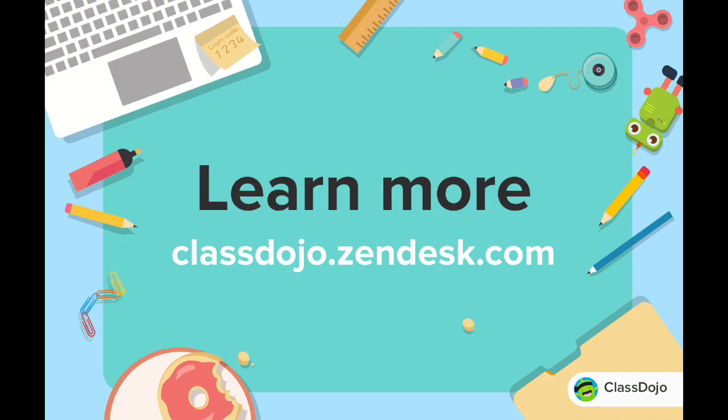For more helpful videos, articles, and more, check out the Help Desk at ClassDojo.Zendesk.com